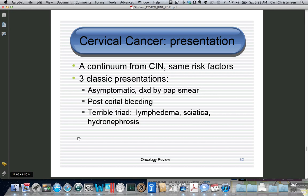Cervical cancer is the end stage for severe dysplasia once you've gone through the basement membrane. The most common cause of getting cervical cancer is not having had a pap smear at all, or not having had one in the past five years. Cervical cancer may present with bleeding or advanced symptoms. Three classical presentations: no symptoms (picked up by pap smear or colposcopy), post-coital bleeding, or advanced disease.